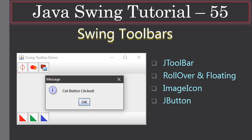We just implemented an event handler for only one button; the procedure will be the same for all other buttons. In this video you will learn how to use JToolbar Swing class to create a toolbar like this. We will look at the rollover and floating property of the toolbar. These are all the image icons we use to display in the toolbar, so we use JButton with an image icon. In the top toolbar you can see there are three JButtons with image icons, similarly in the bottom we have three more JButtons.